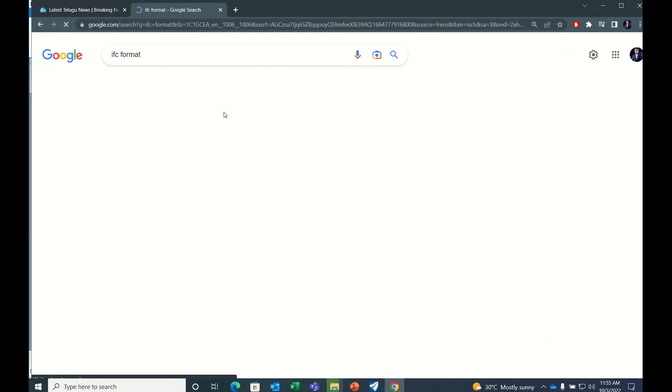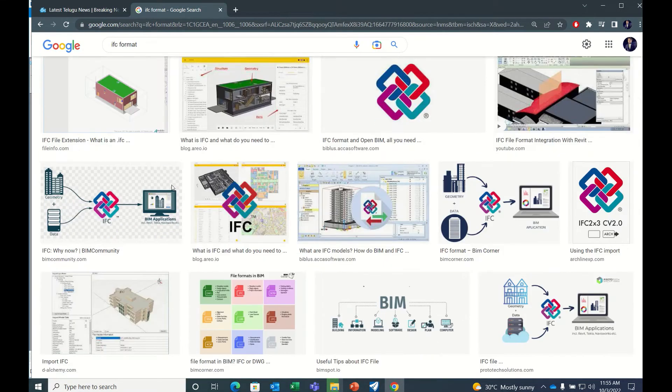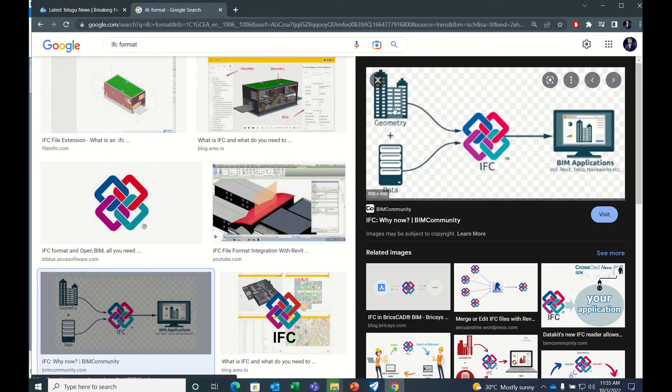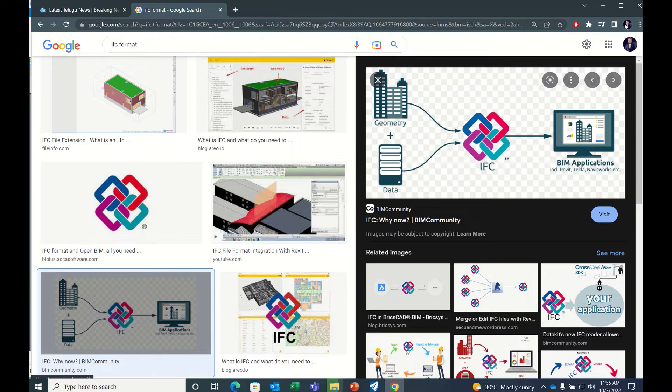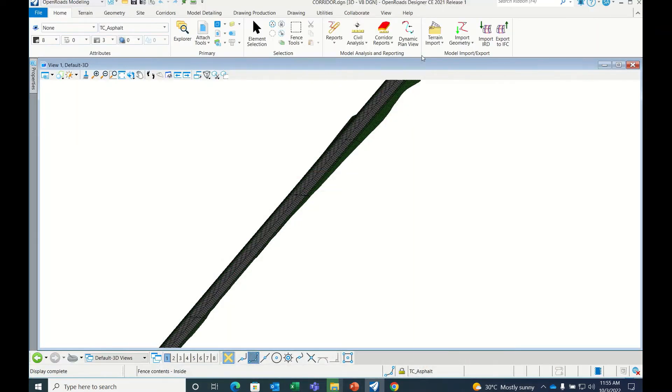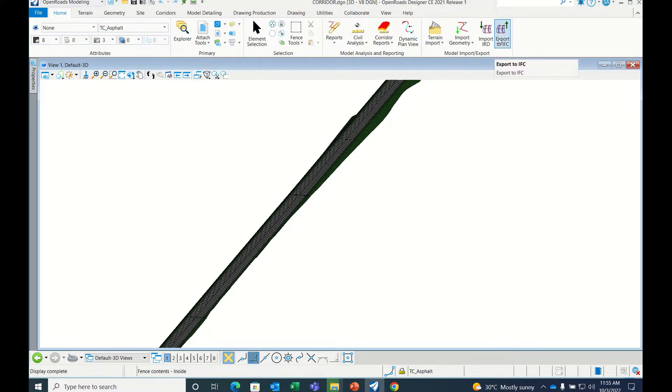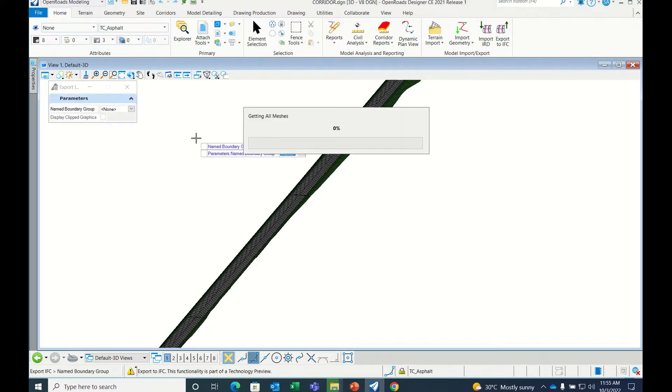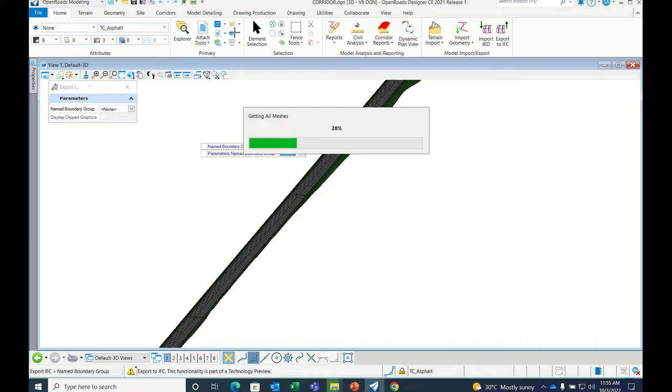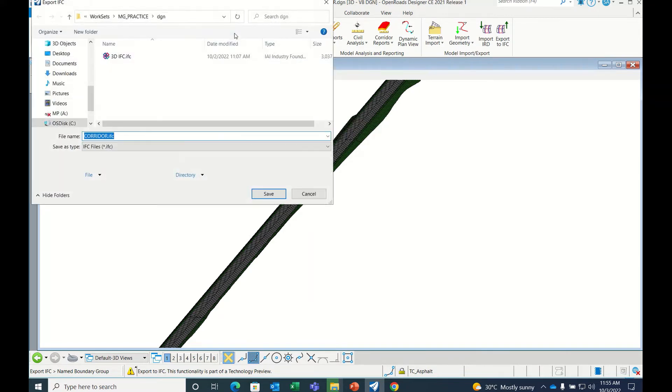If you see the image, we'll get an idea: IFC geometry plus data, then IFC or BIM applications. IFC is a universal type format that the client may request. For IFC in Open Roads, there is an option directly: see 'Export to IFC' in Home. Click here, then click None. It will export all whatever we have displayed. That's why I told you always use Global Display then export it.